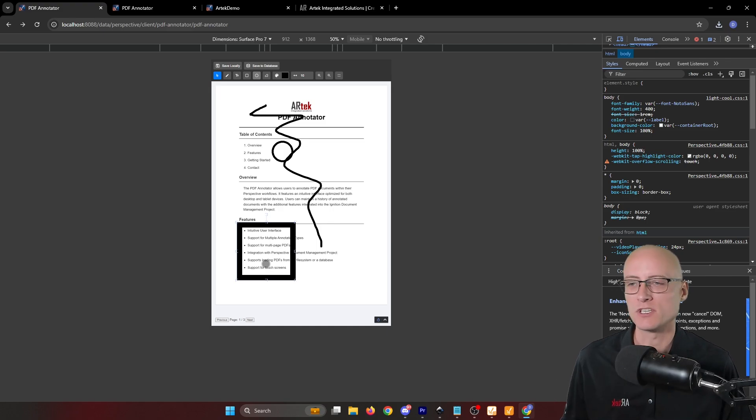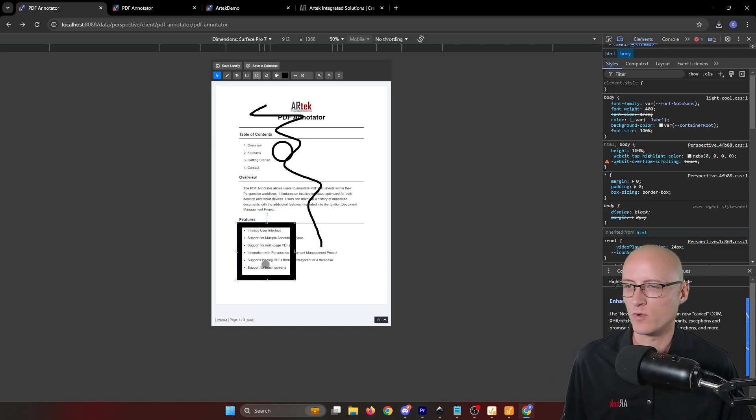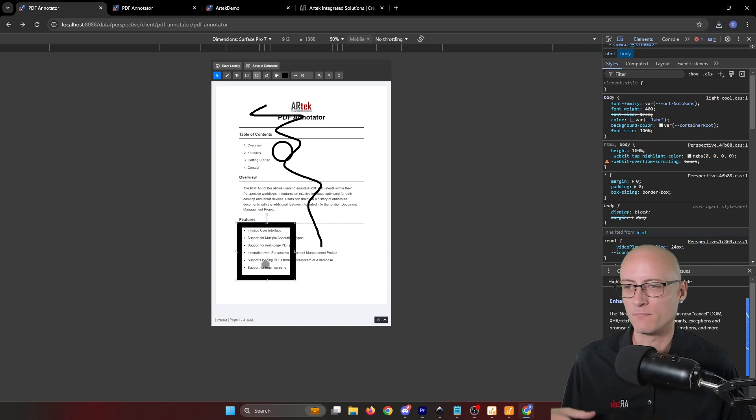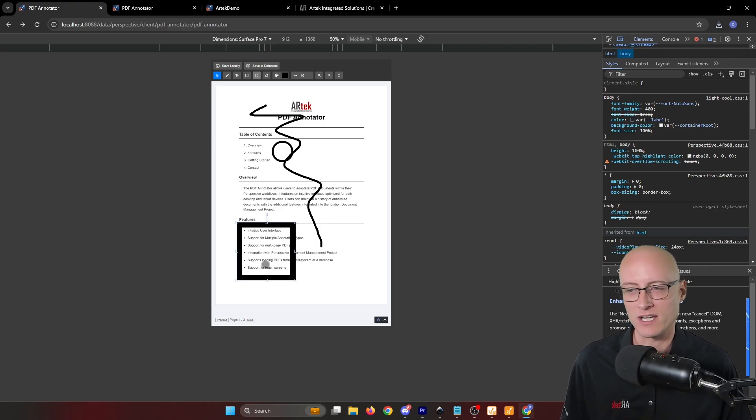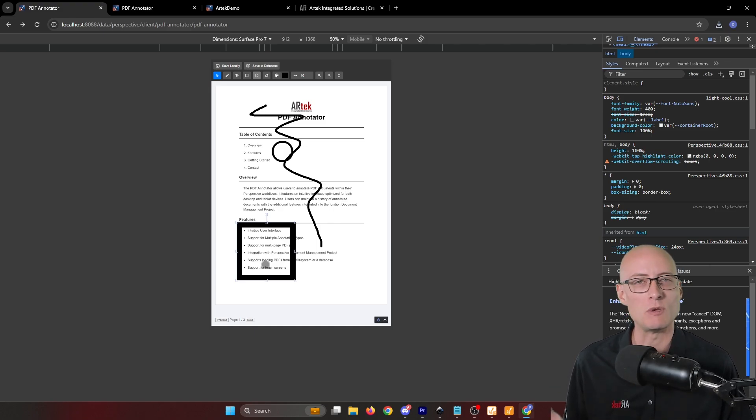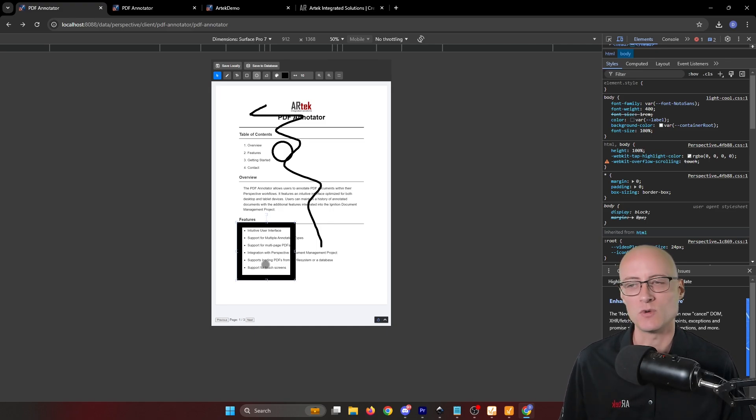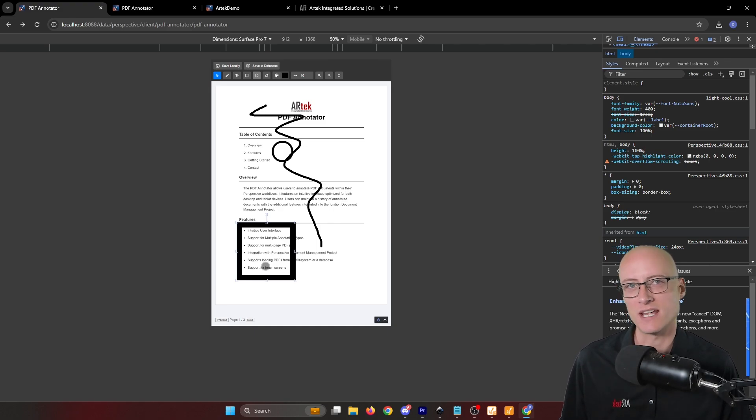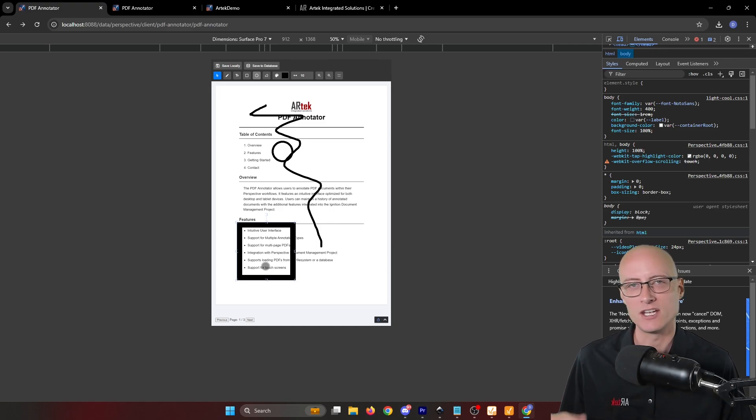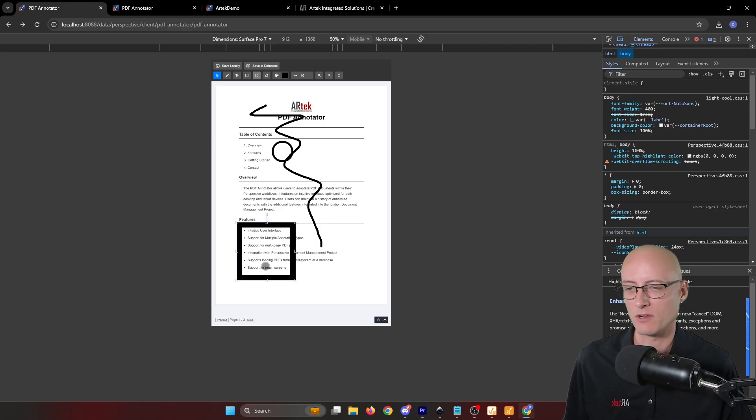And so to make things super simple, we bundled this with a slightly customized version of the Perspective Document Management Project, which is another exchange resource that lets you manage documents in a database. And it's created by Travis Cox of Inductive Automation.